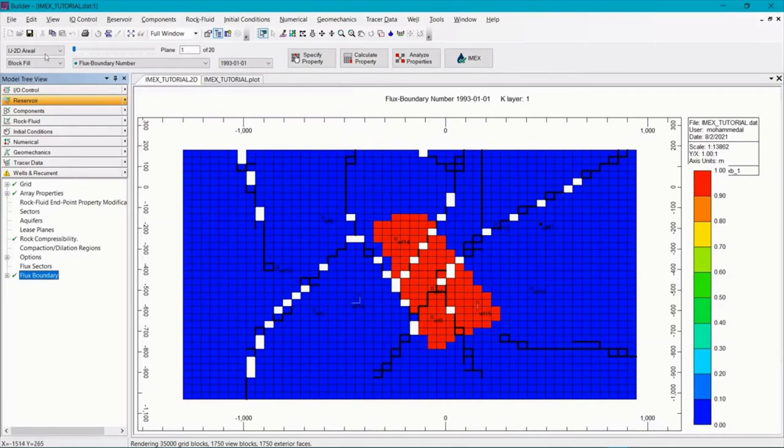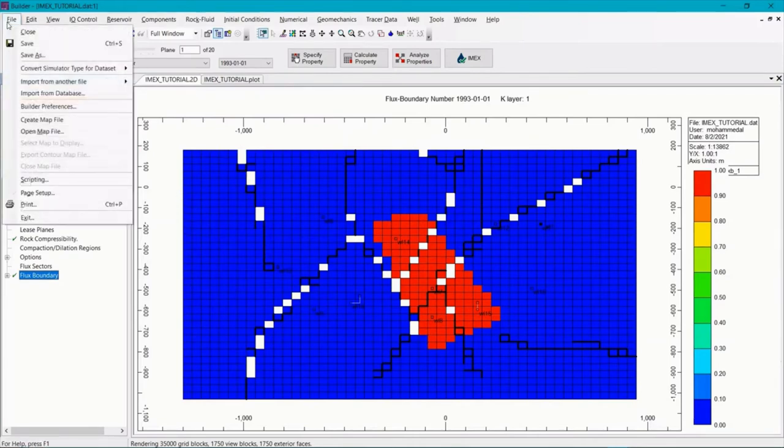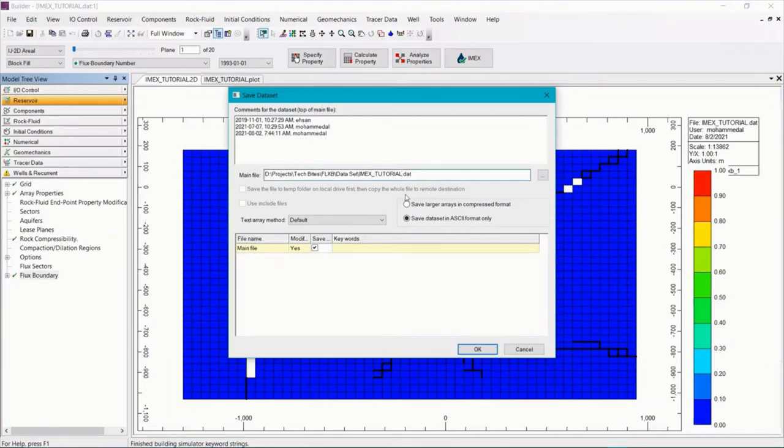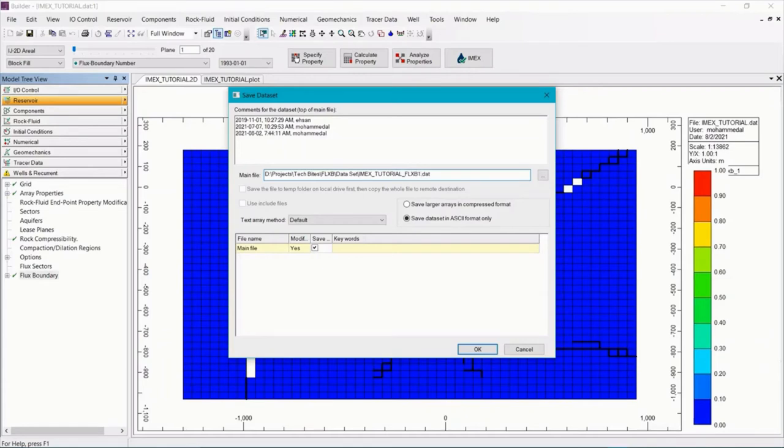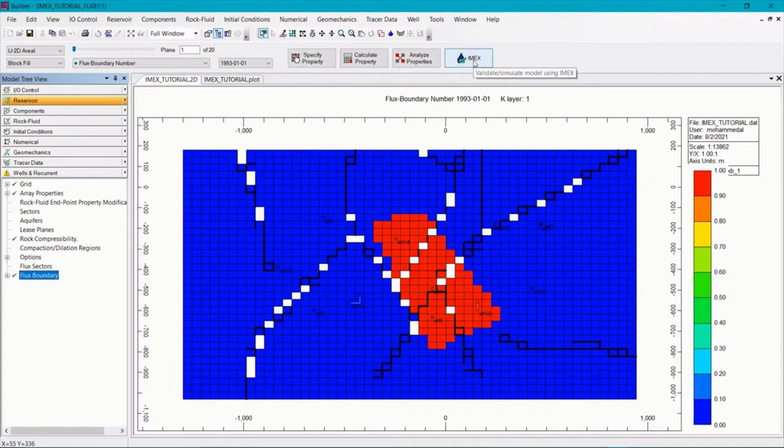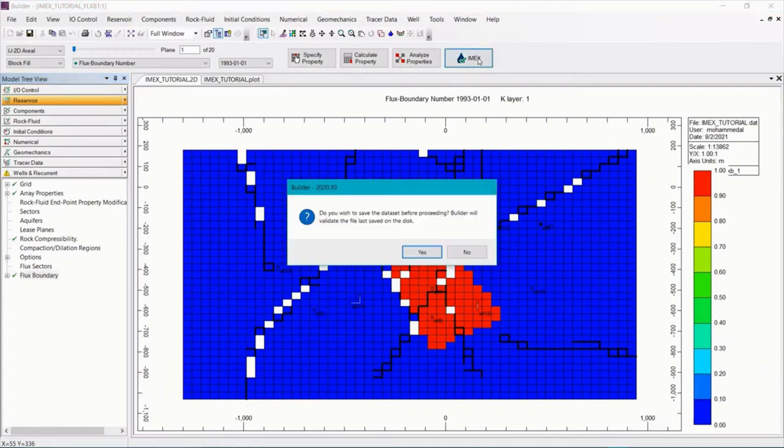And let's go ahead and save this model so we can make a comparison afterwards. And then run the model again using the IMEX icon.